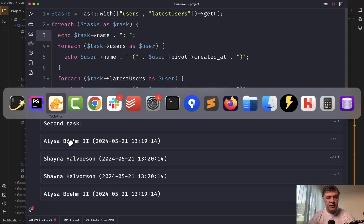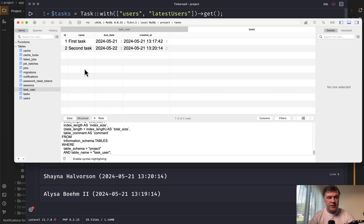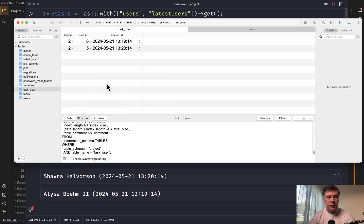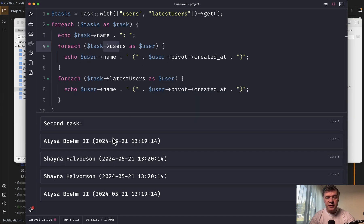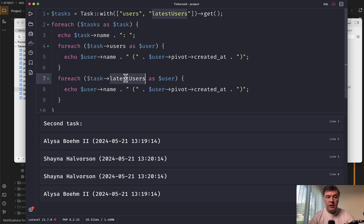So in the database, we have this first task without any relationship with many to many, but second task has two users and created at. So if we call just task users, then the order is this way. But if we call latest users, then it's ordered by created at.